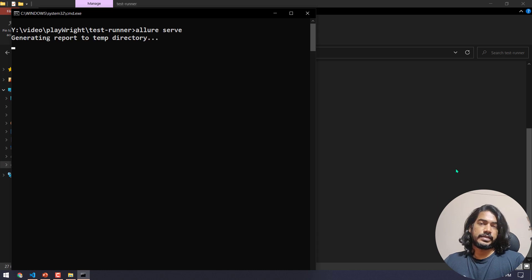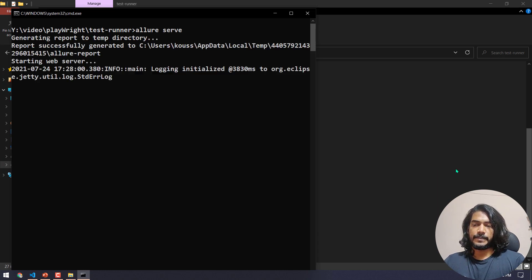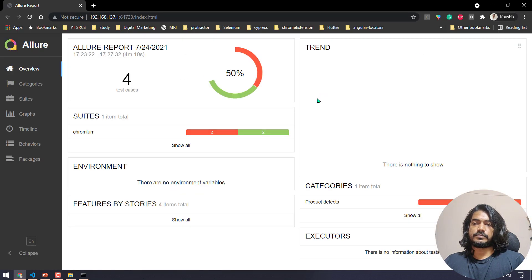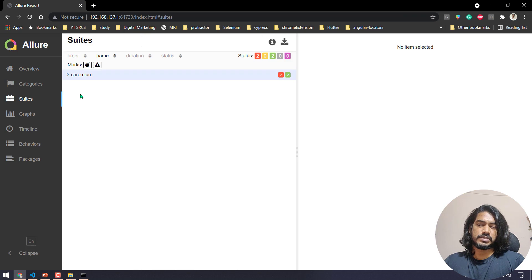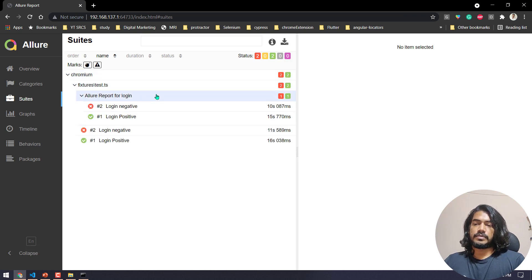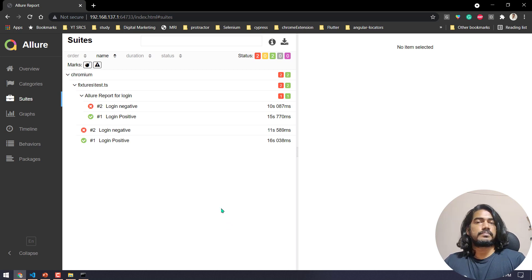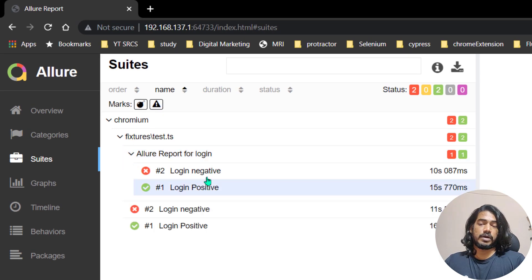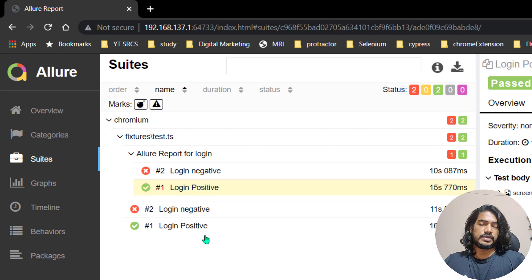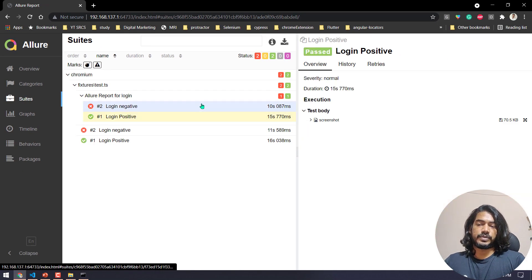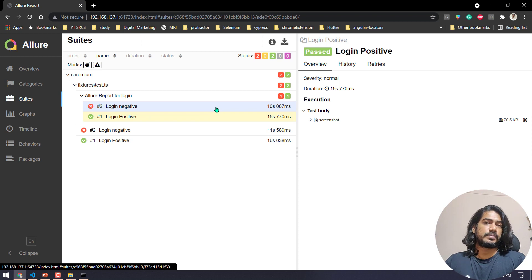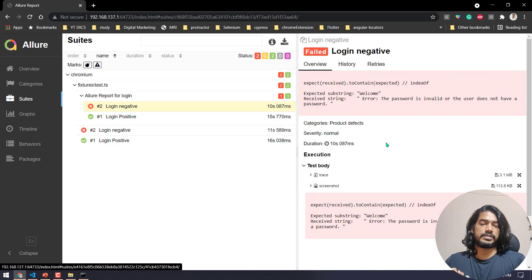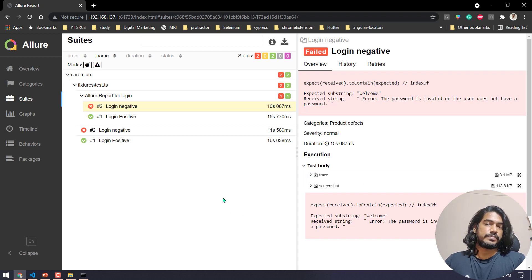After running again we got four test cases in the report — because it picked up the previous results too. The new allure report shows the describe block with the tests nested inside. If you delete the existing results folder before running, you won't see the old ones. You can group tests by scenario or leave them ungrouped — either way works.